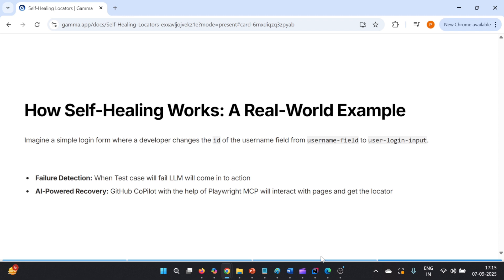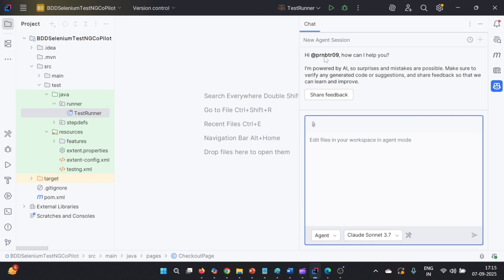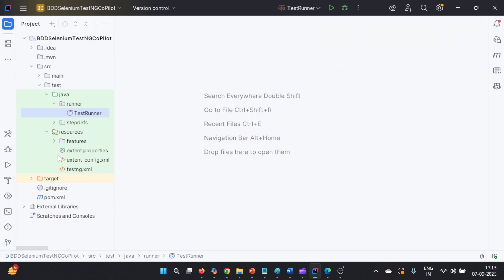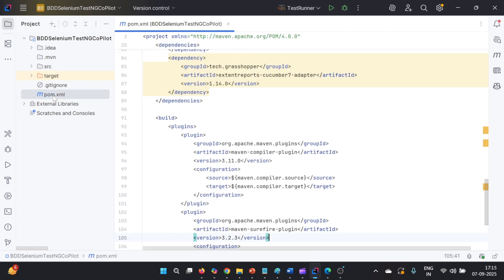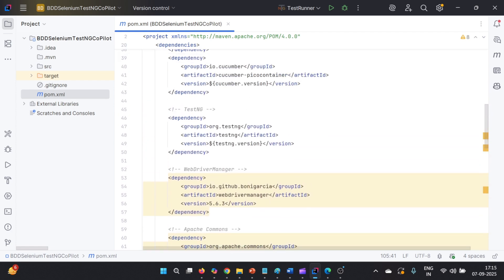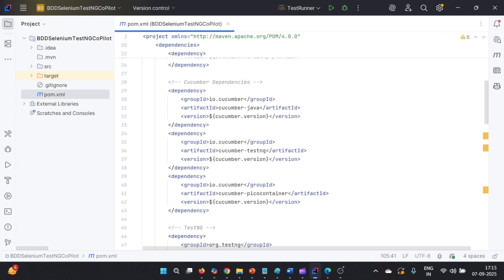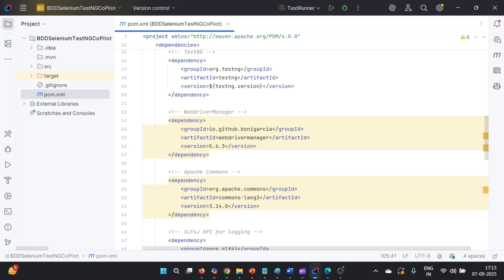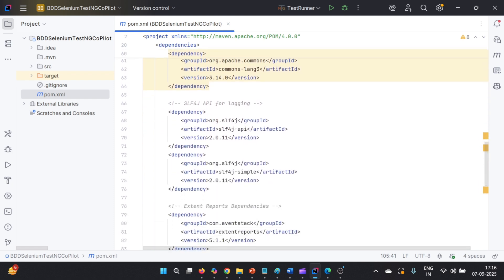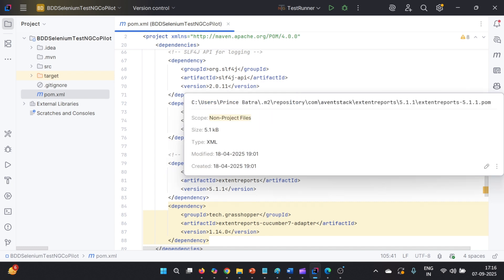Now let us jump into the practical demonstration. I am going to IntelliJ, where we are going to look at the same test automation framework created in the previous session with GitHub Copilot agent mode along with Playwright MCP. It is a Maven-based project with a pom.xml. It has Selenium dependency, Cucumber dependency, and TestNG dependency. It also has WebDriverManager — though it is not useful in Selenium 4 — and Apache configuration for extent report.